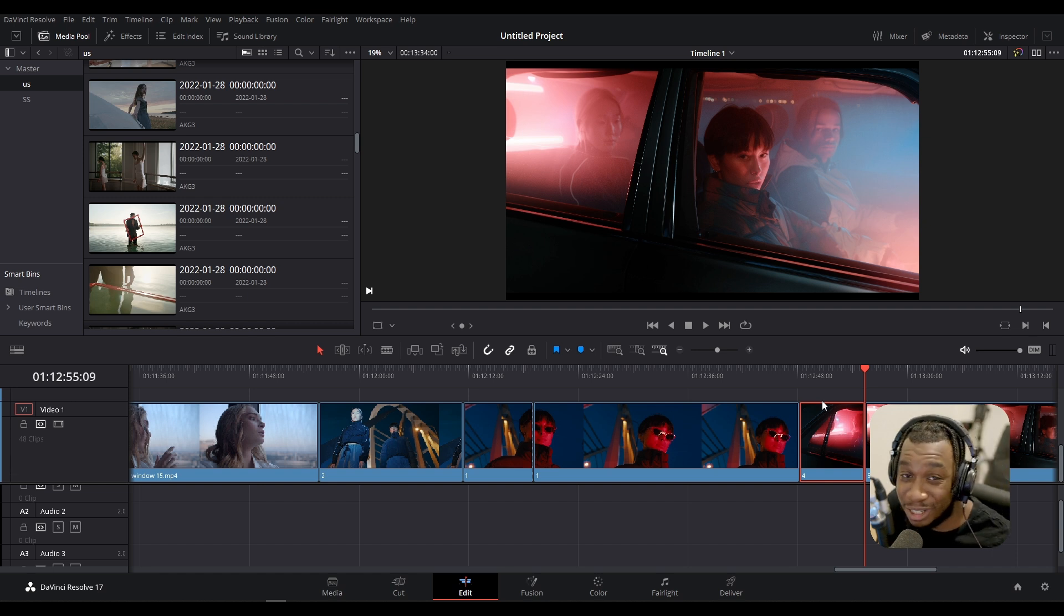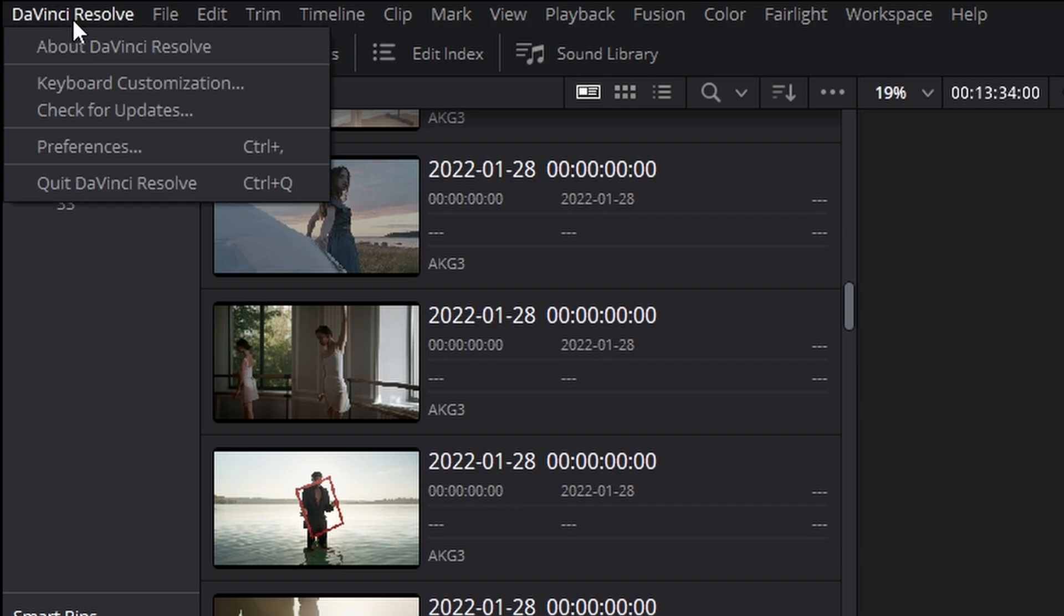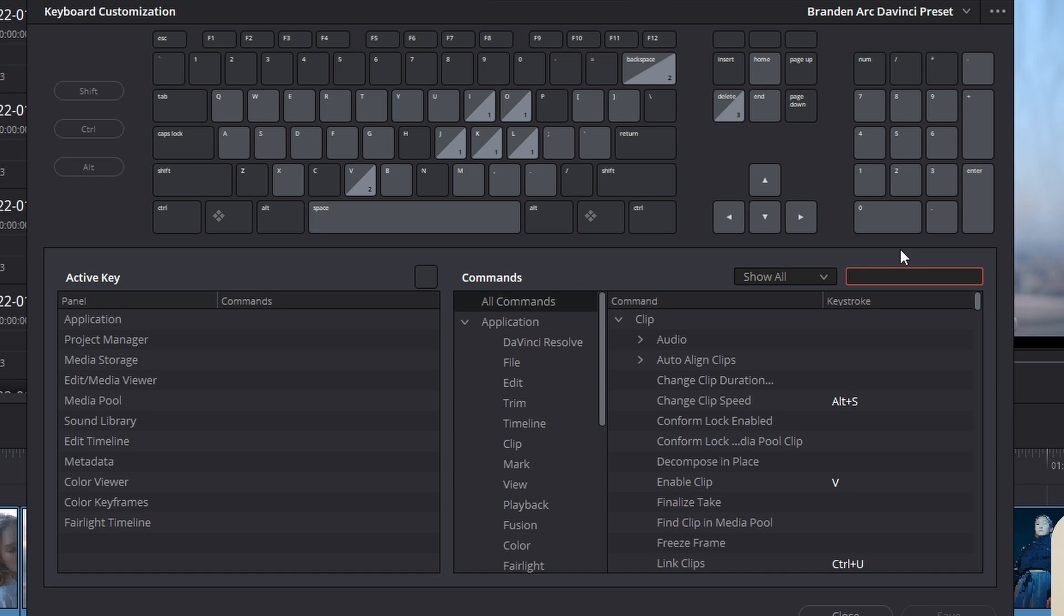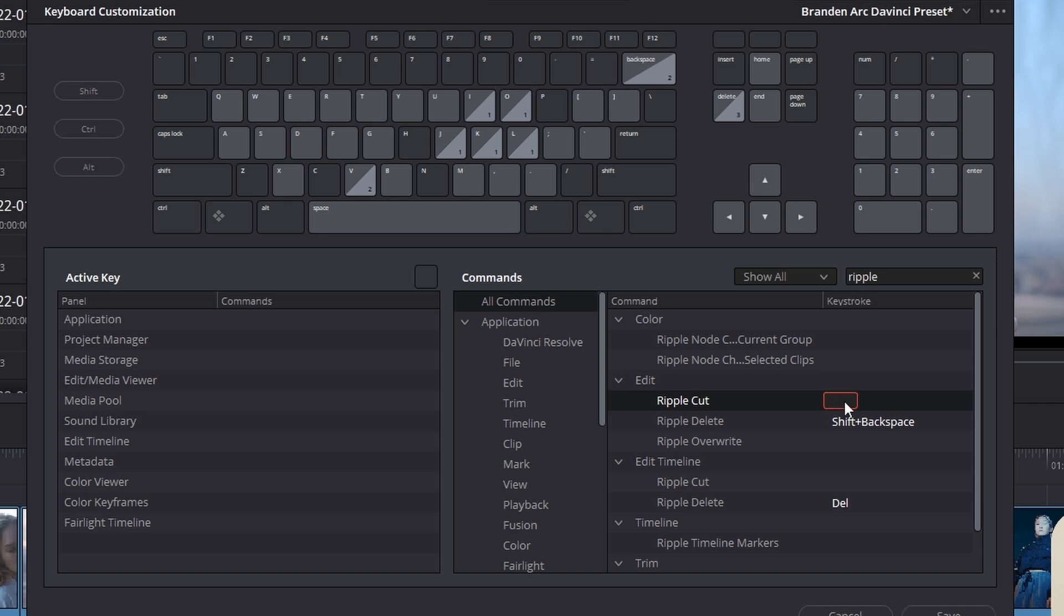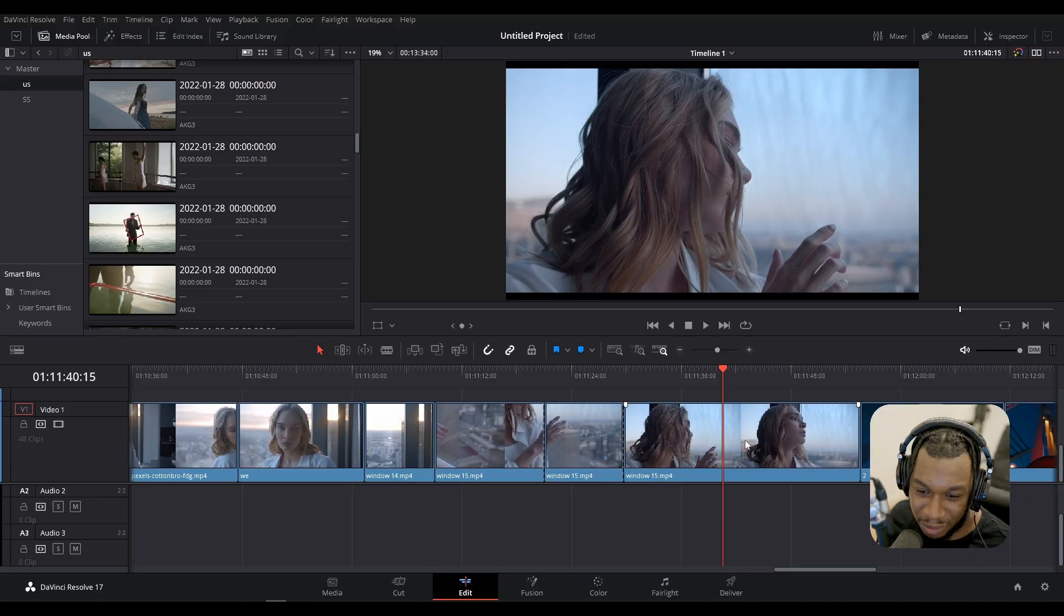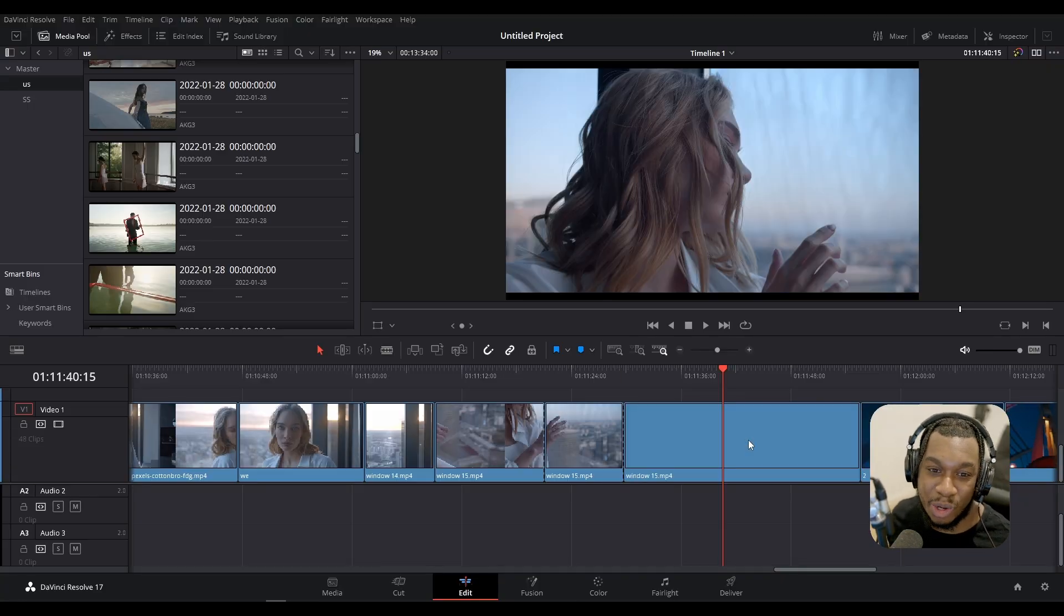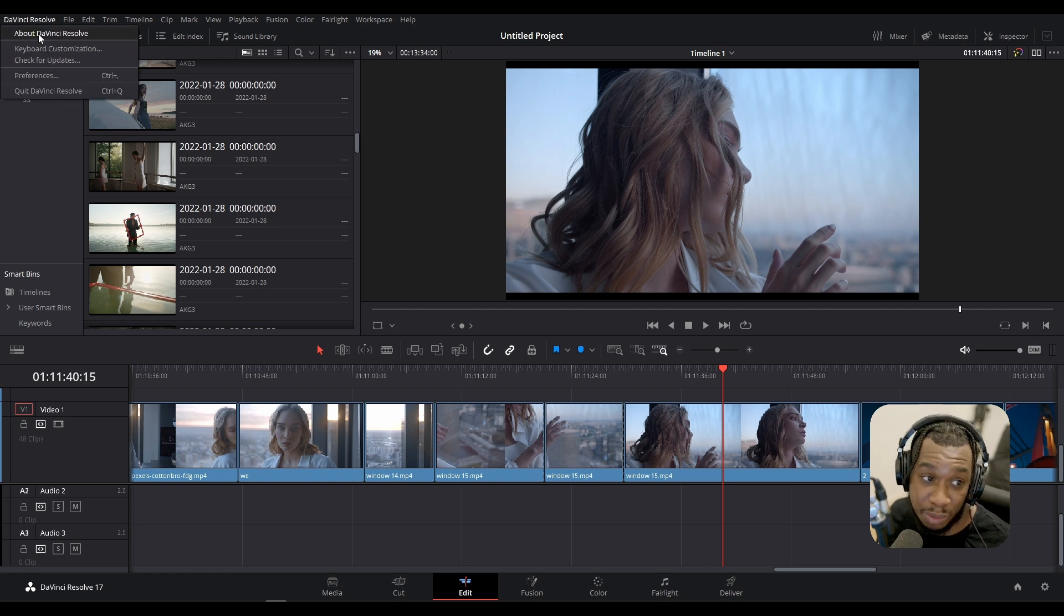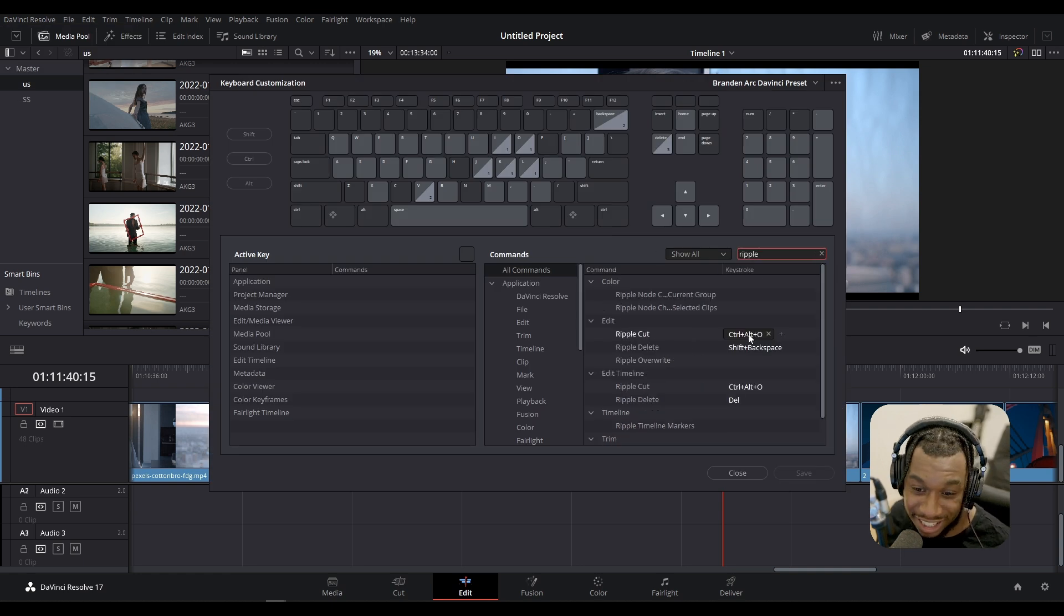Before I forget, if you go to DaVinci Resolve in the top left corner to keyboard customization, you can actually assign your own shortcut to some of these actions. For example, ripple cut by default doesn't necessarily have a keyboard shortcut, but I can type in a shortcut like Ctrl Shift O and press save. Now if I press Ctrl Shift O, it's done a ripple cut and moved the rest of the timeline. You can enable keyboard shortcuts or change them by just going to DaVinci Resolve keyboard shortcuts and typing in what you want.